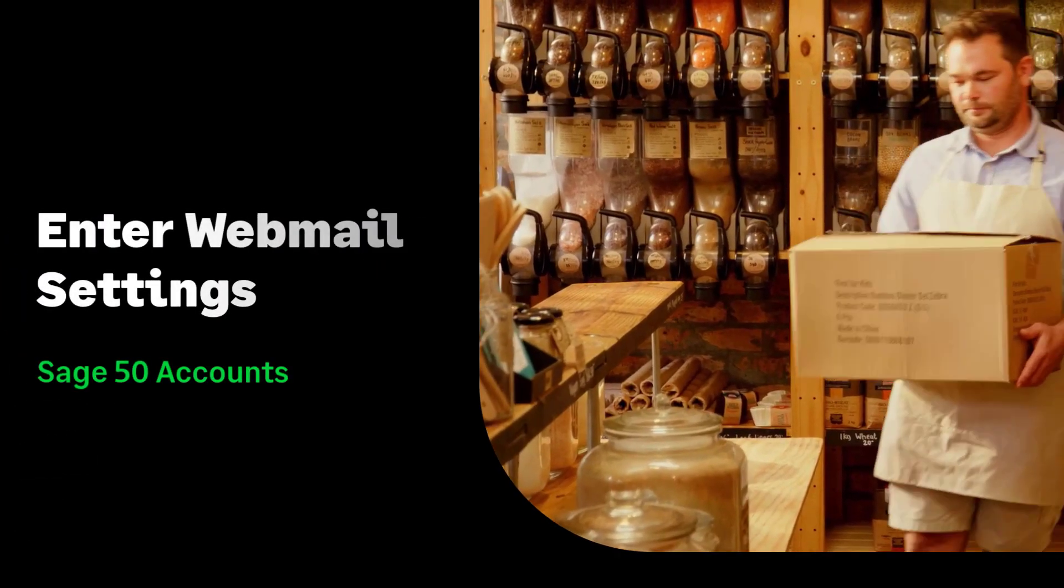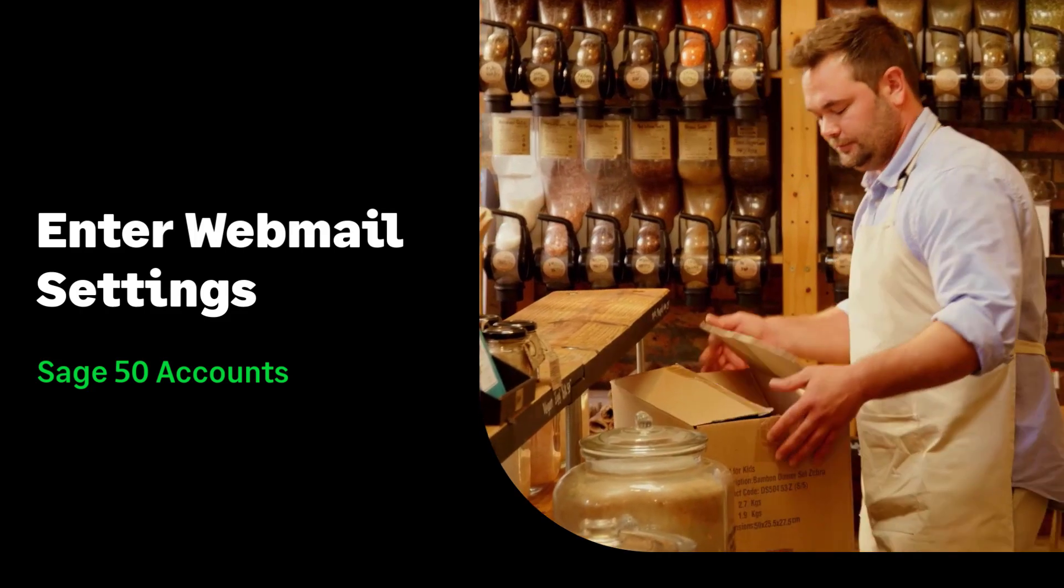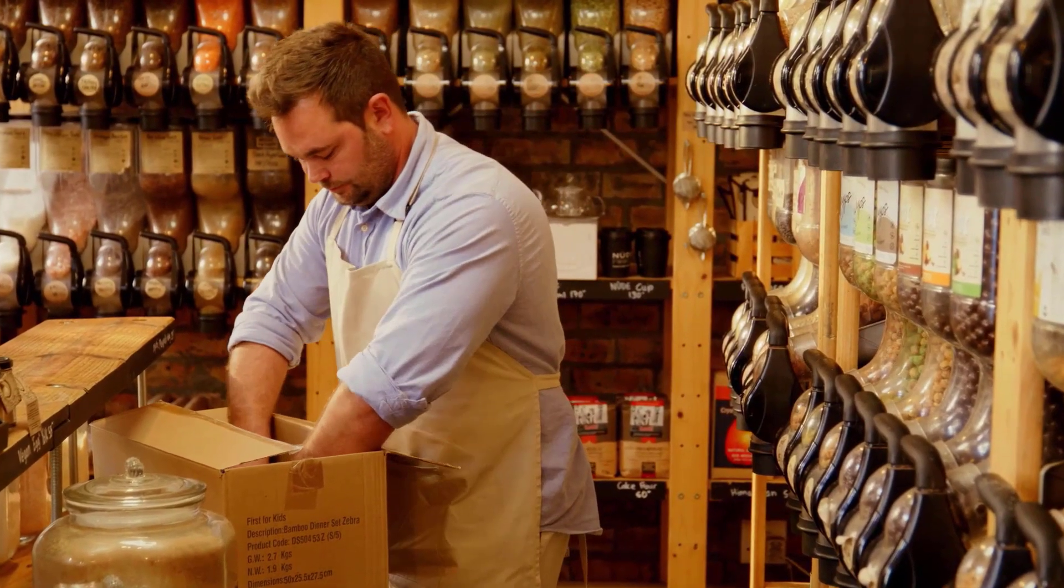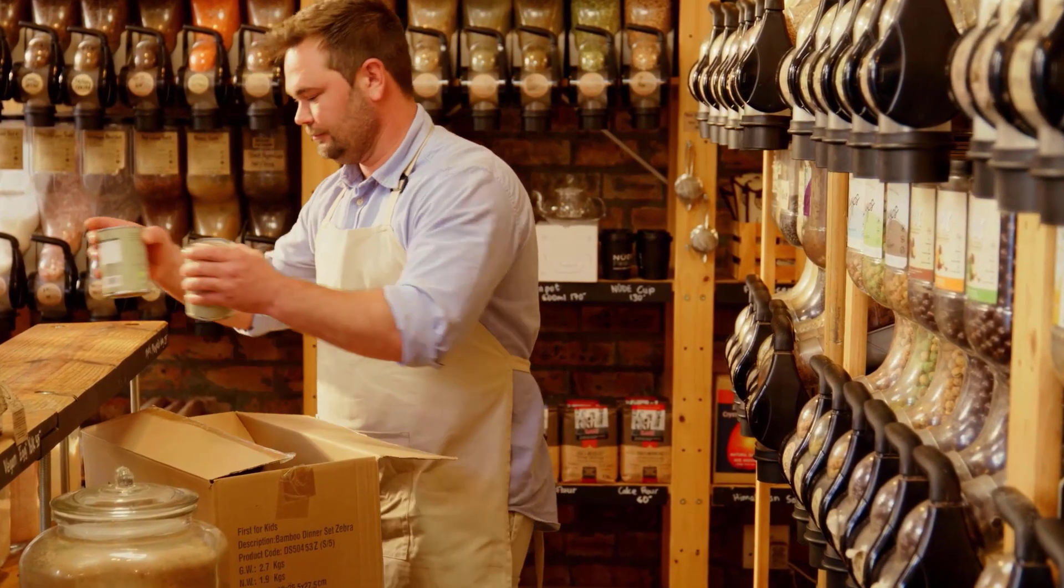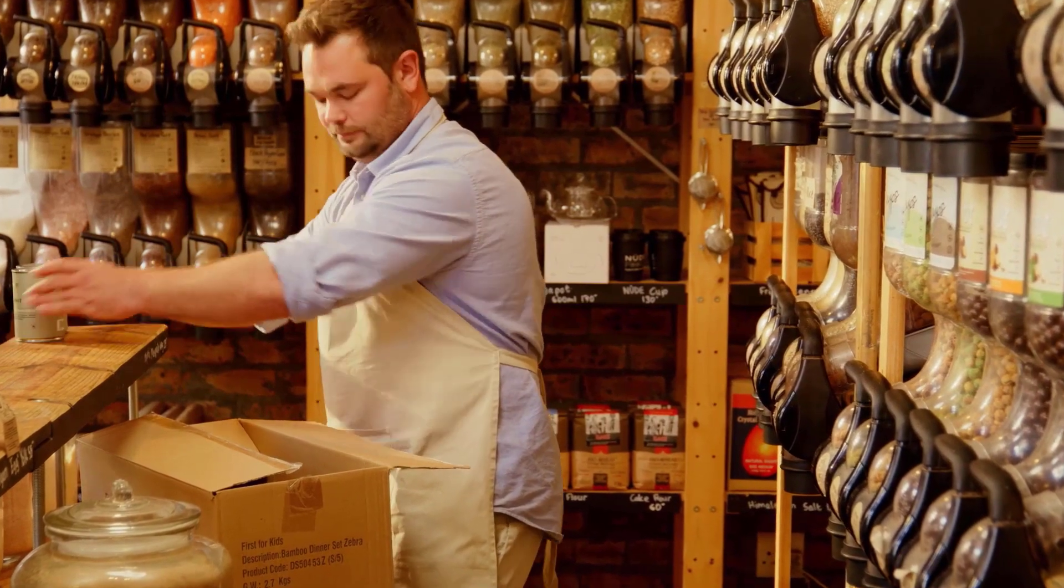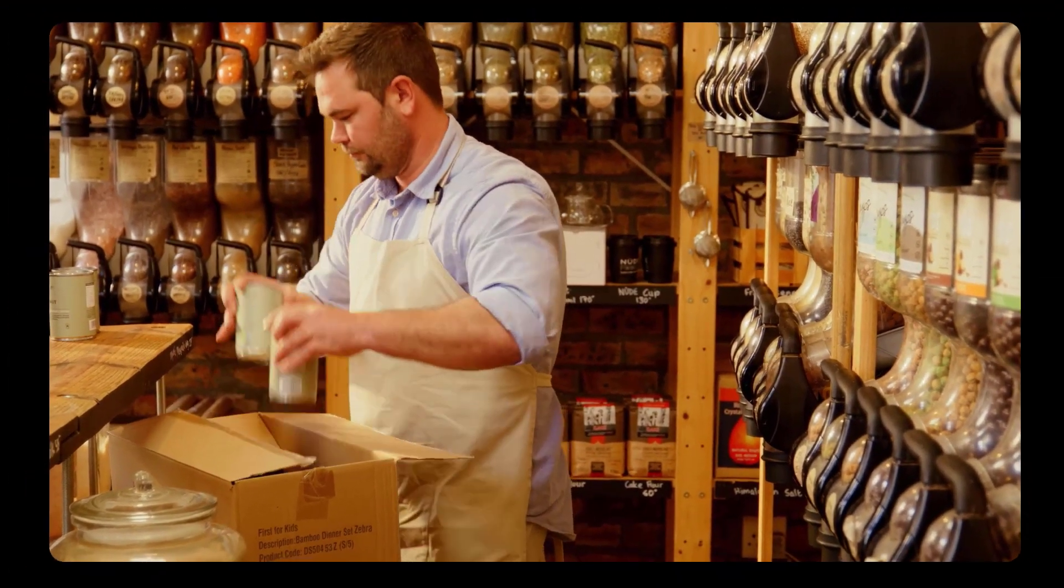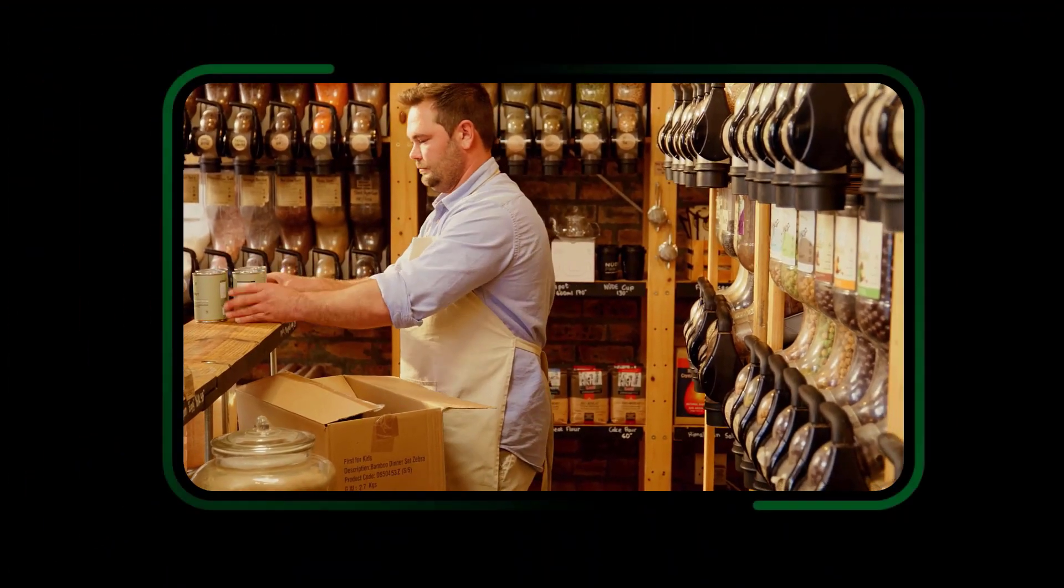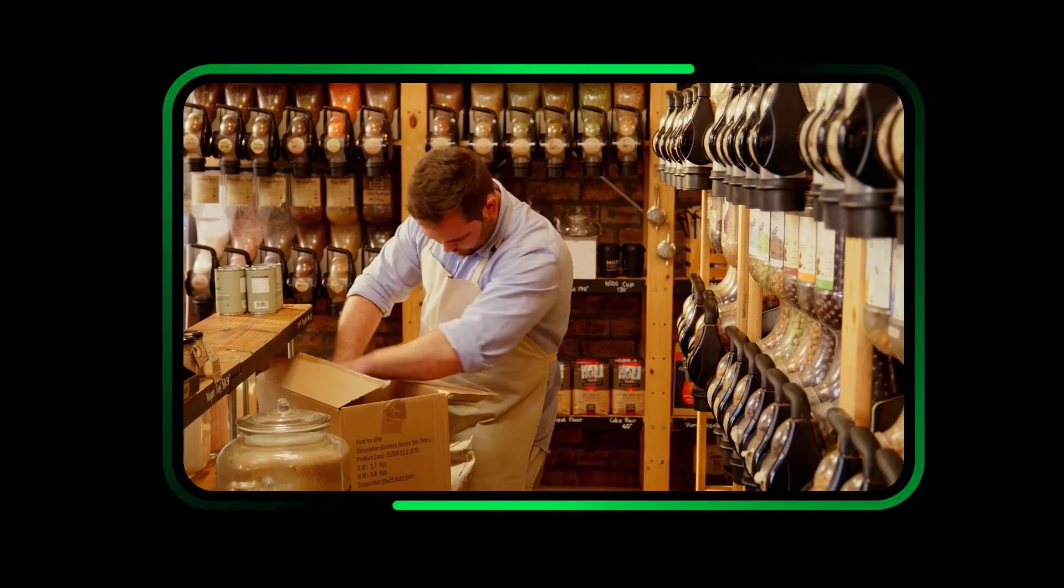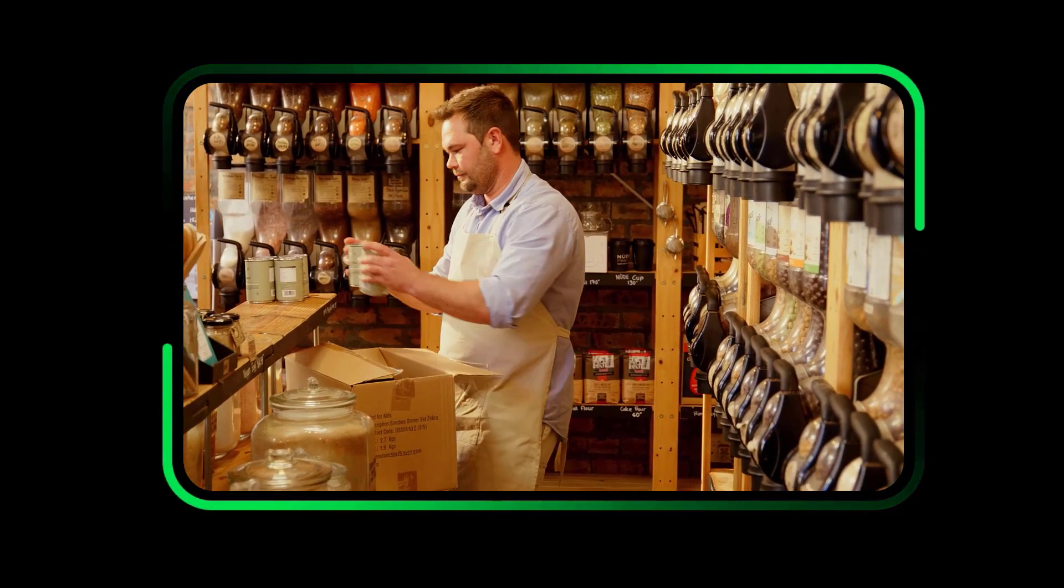Enter webmail settings. If you're using a webmail service, invoices and credit notes can be emailed from Sage 50 accounts once webmail settings have been configured and applied to the invoice layout.